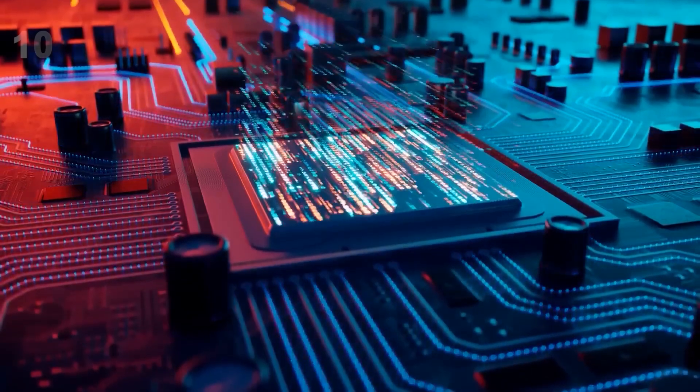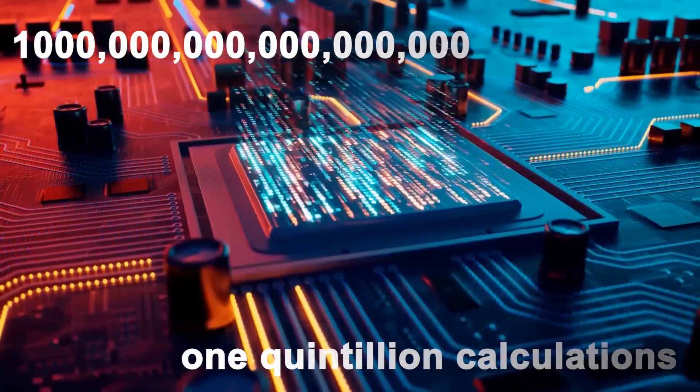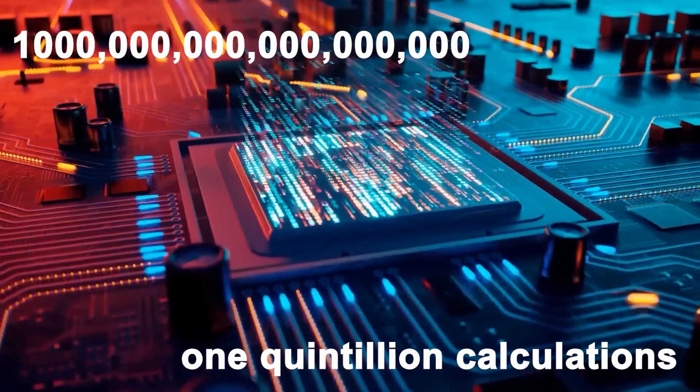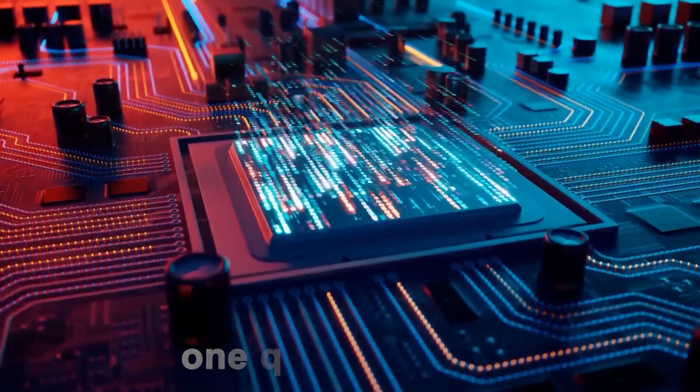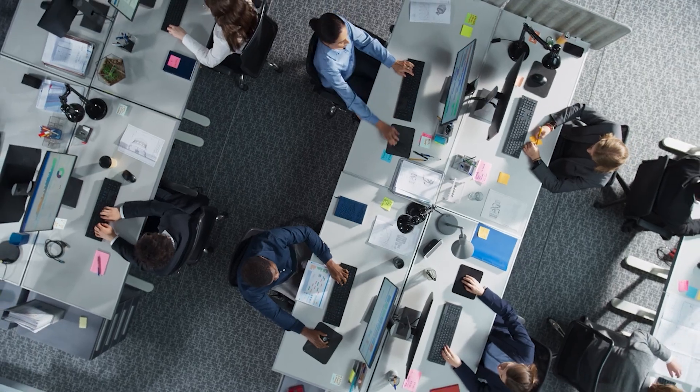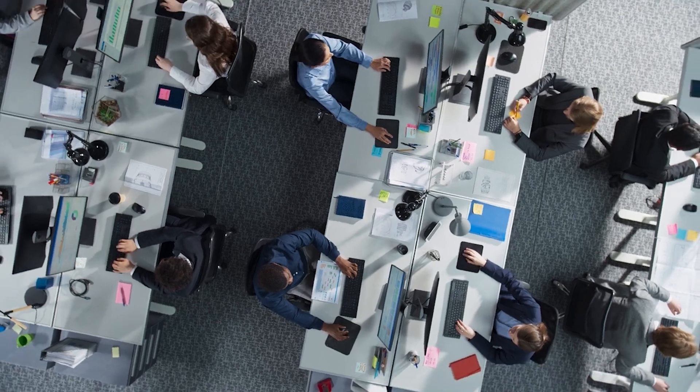To put that in perspective, one exaflop equals one quintillion calculations every single second. That's far more powerful than traditional computers.